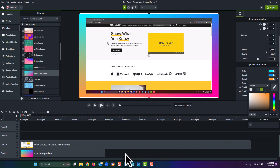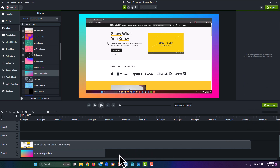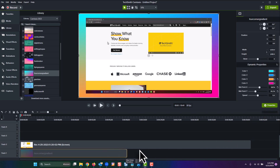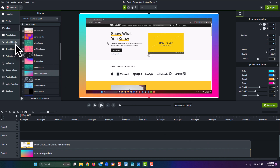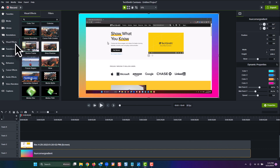Don't forget to adjust the length of the dynamic background on the timeline too, so that it lines up with your screen recording. Now for three easy finalizing steps: first, go to the visual effects panel and add a corner rounding effect to your screen recording.